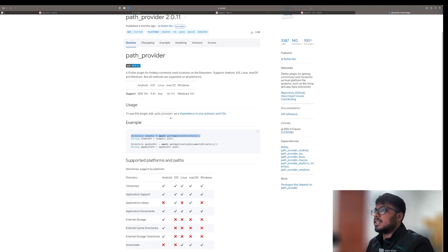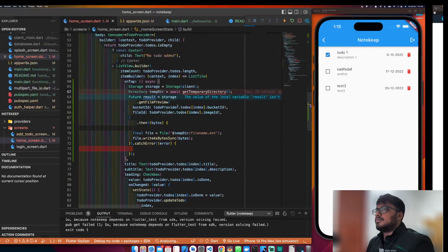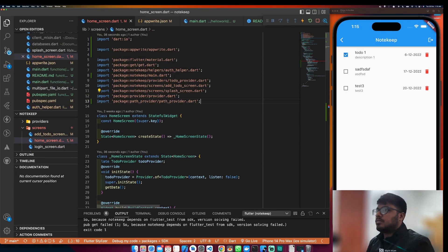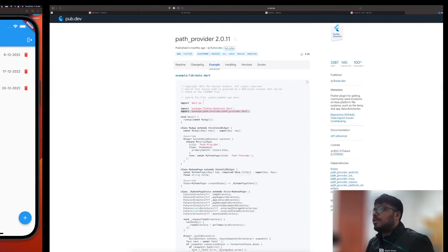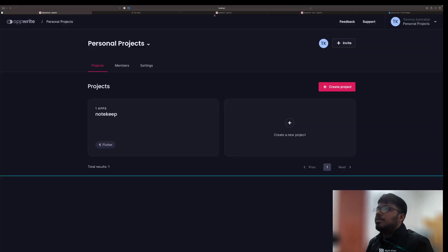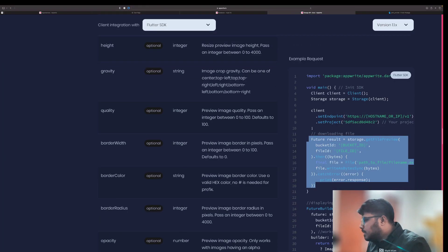Let me go to the example. I need to import path_provider. Now that we have the image, what we need to do is go to this and display the image. So we will display the image using a FutureBuilder with the fileId.